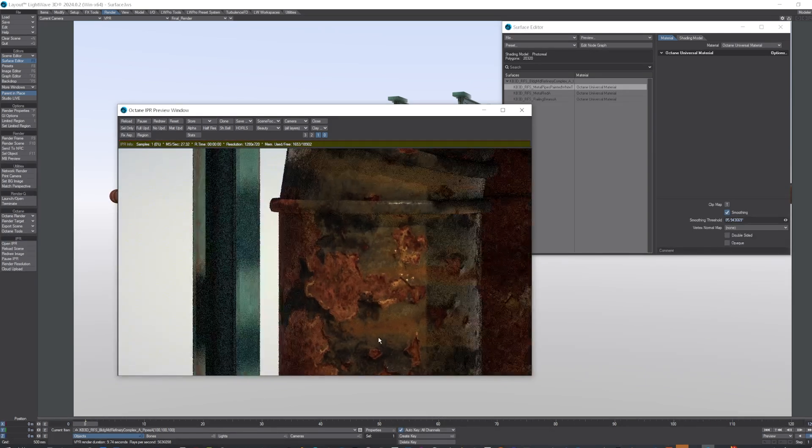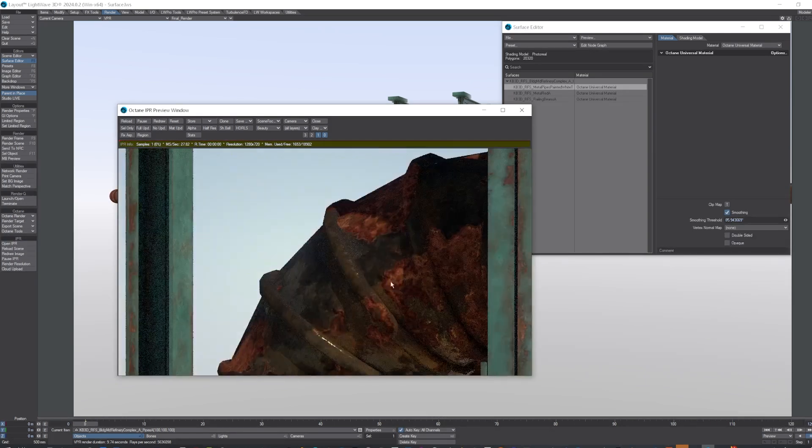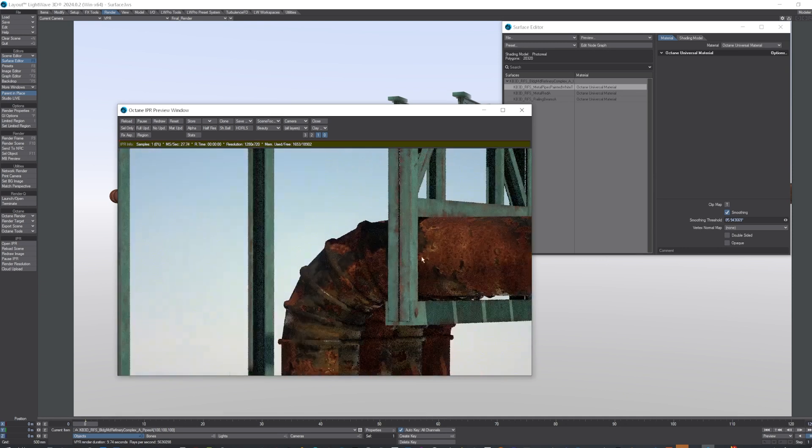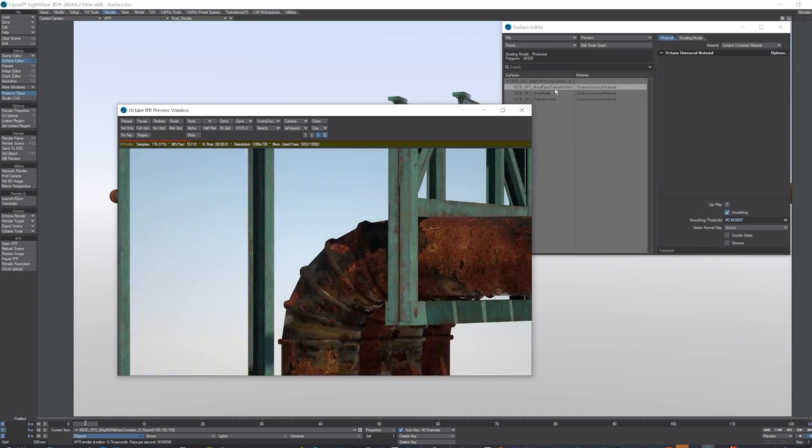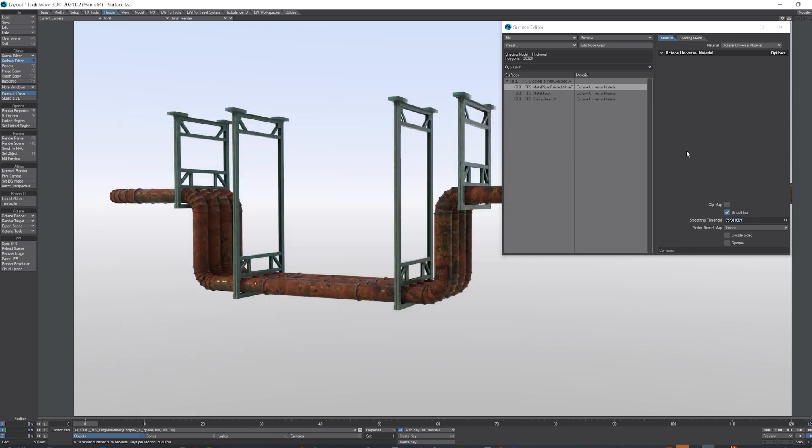But anyway, that was a Megascans, so what I'll now do is bring up a textures.com.